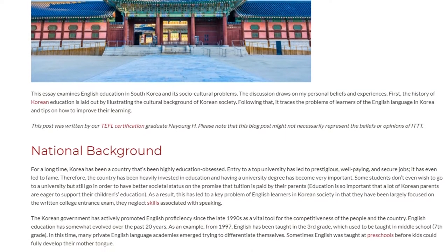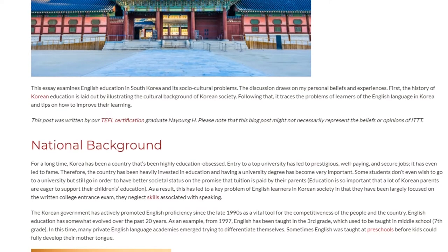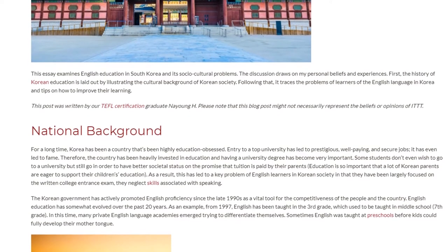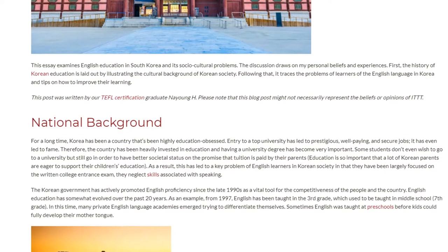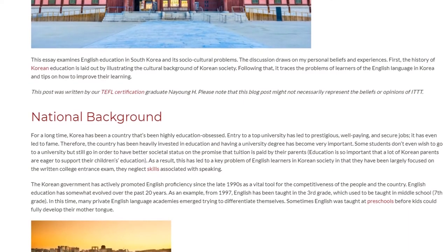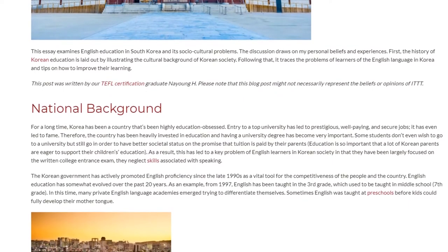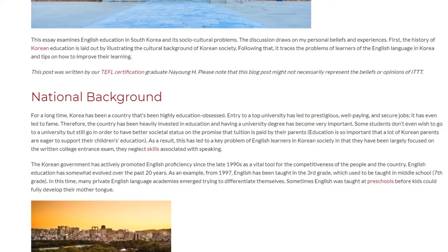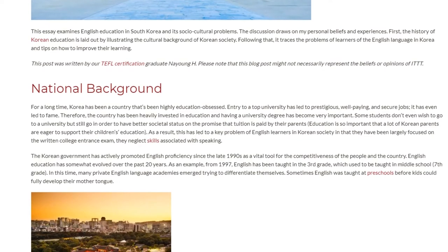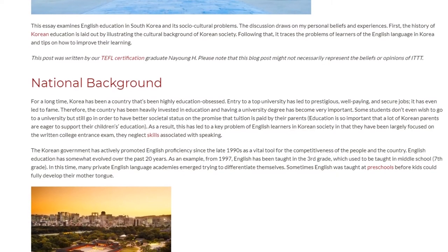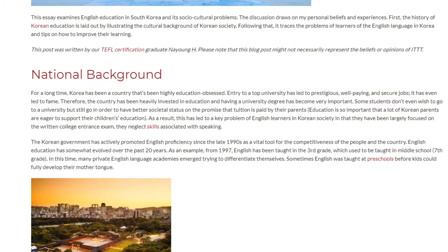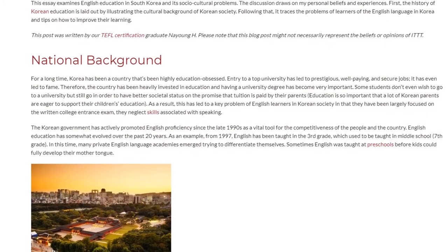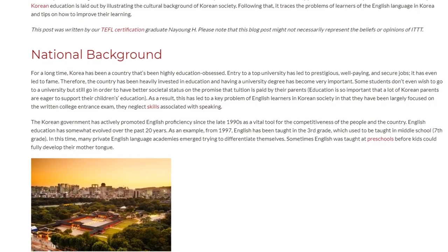Some students don't even wish to go to a university but still go in order to have better societal status. As a result, this has led to a key problem of English learners in Korean society: they have been largely focused on the written college entrance exam and neglect skills associated with speaking.